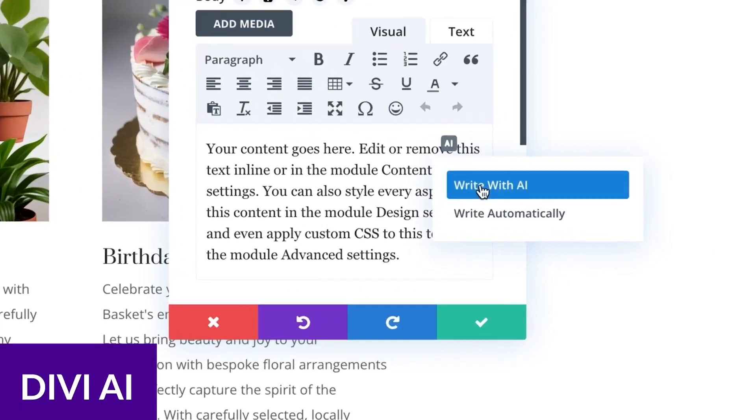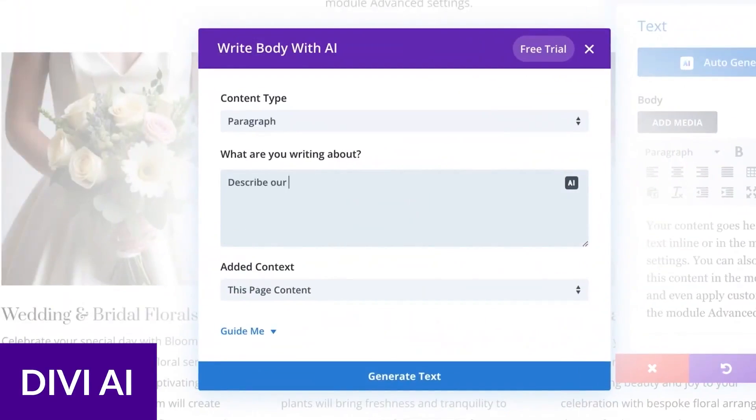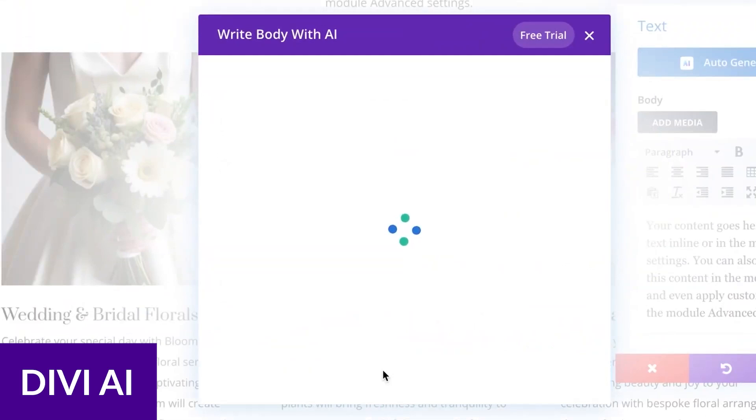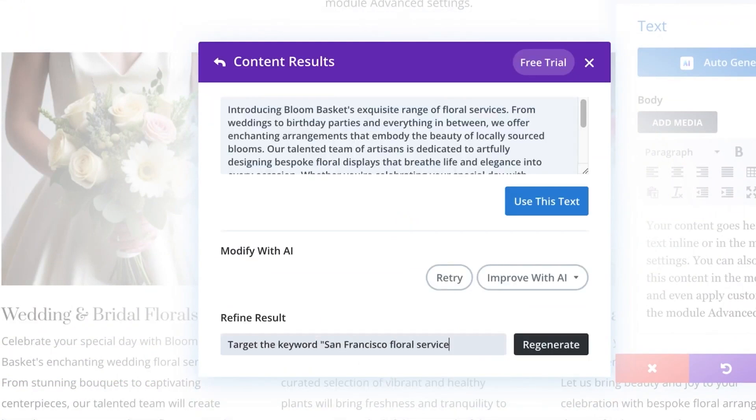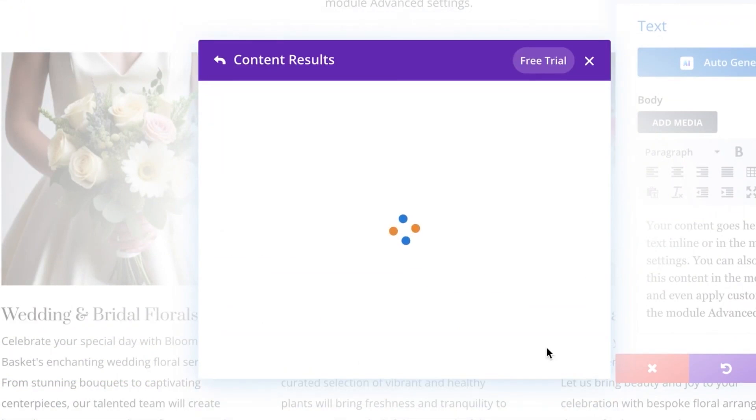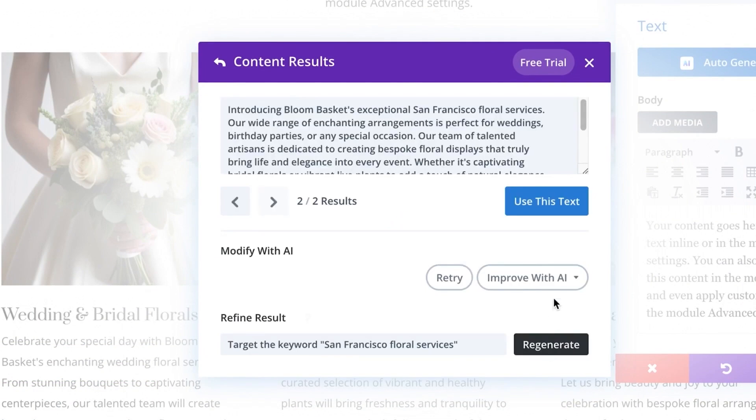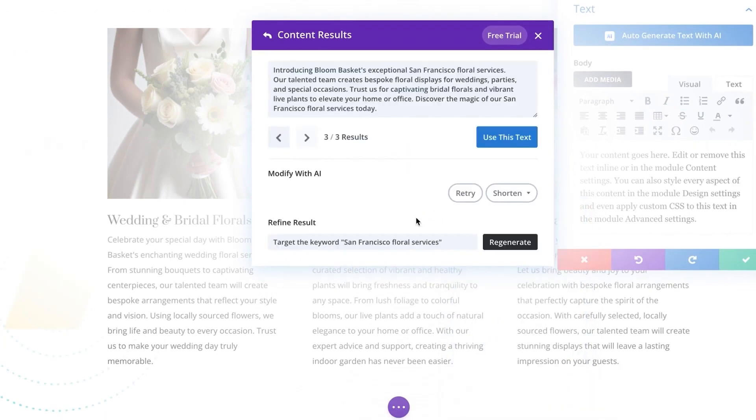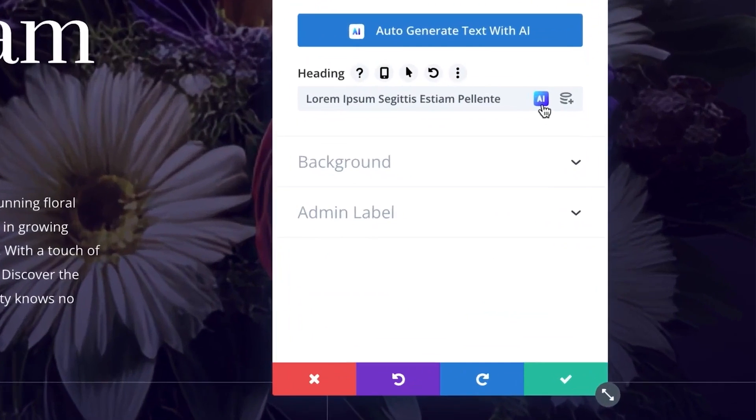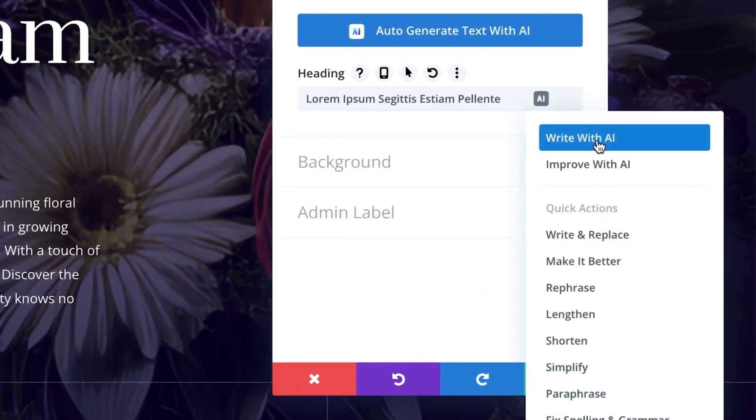At the top of our list is Divi AI, a powerful AI assistant for building websites and WordPress. It integrates with Divi, which is our very own WordPress theme and page builder, which can be used on any WordPress site as a theme or plugin.